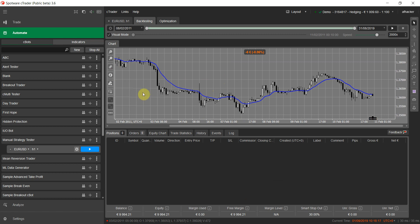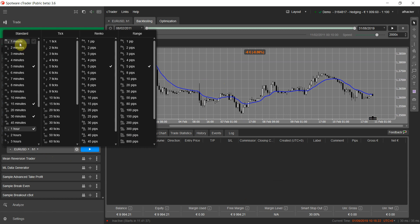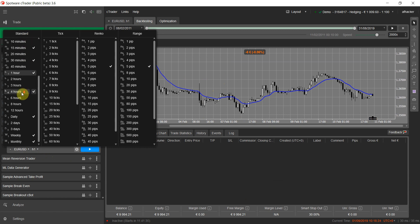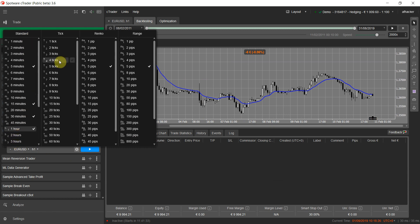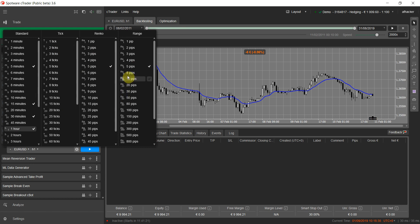You can load any indicator and test any strategy on any supported cTrader time frame, from 1-minute to monthly. Note that cTrader's backtester doesn't currently support non-standard chart types like Renko, Range, and Tick charts, but this is expected in the next version — so you'll also be able to manually test strategies on Renko, Range, and Tick charts.